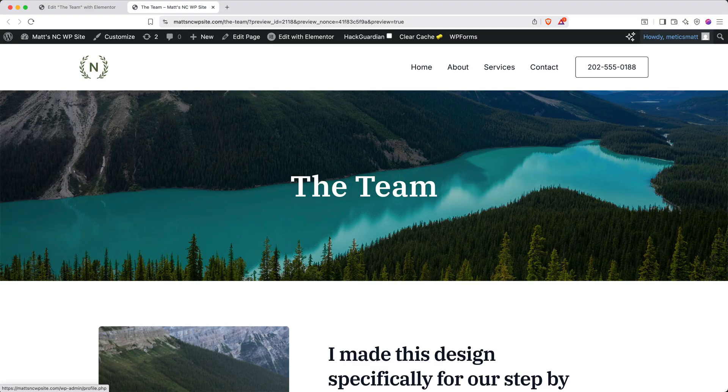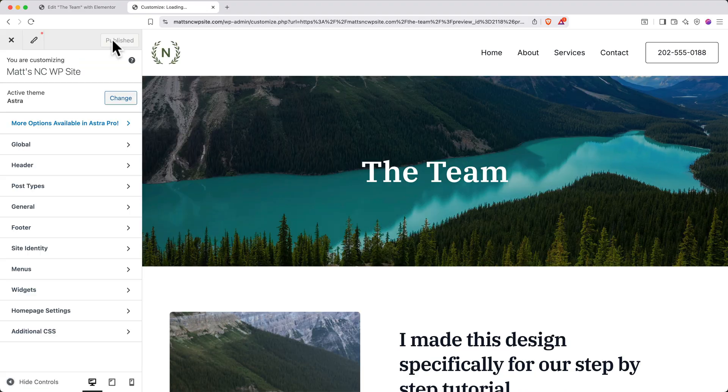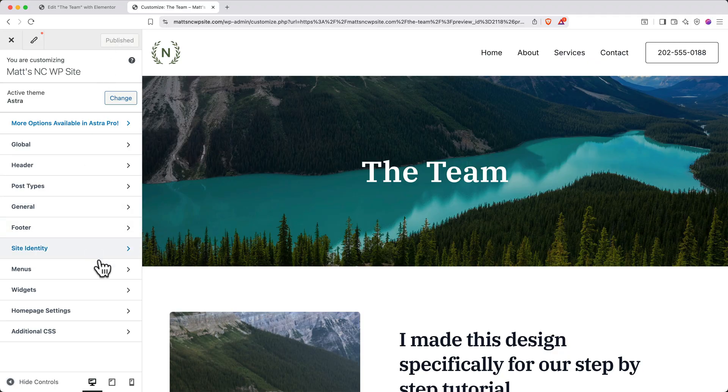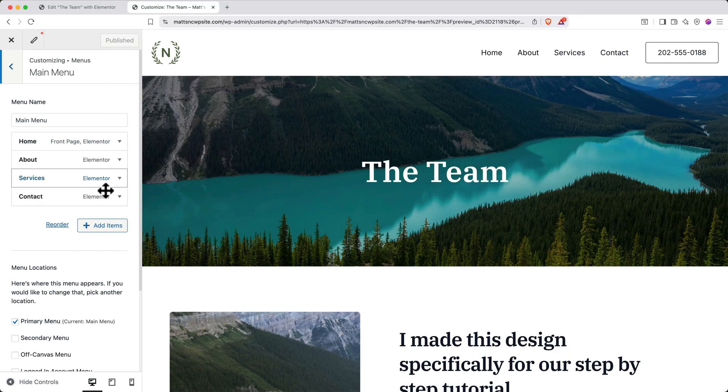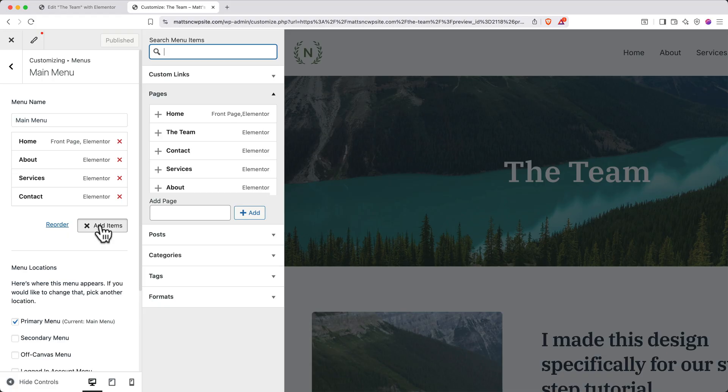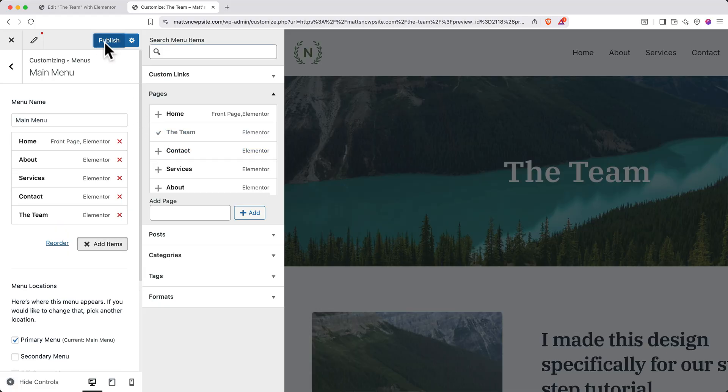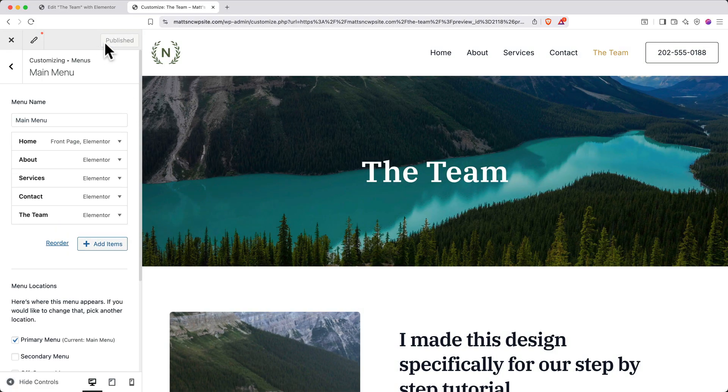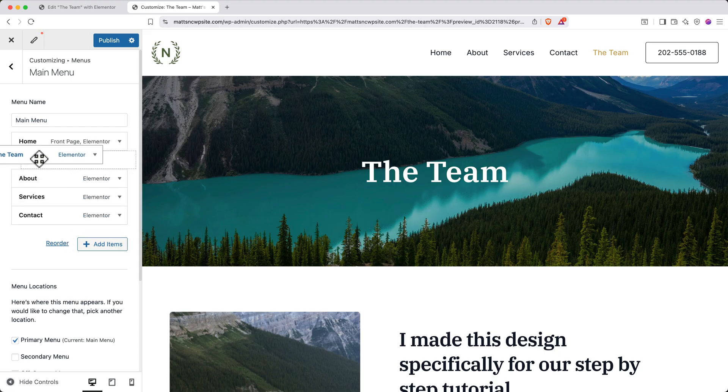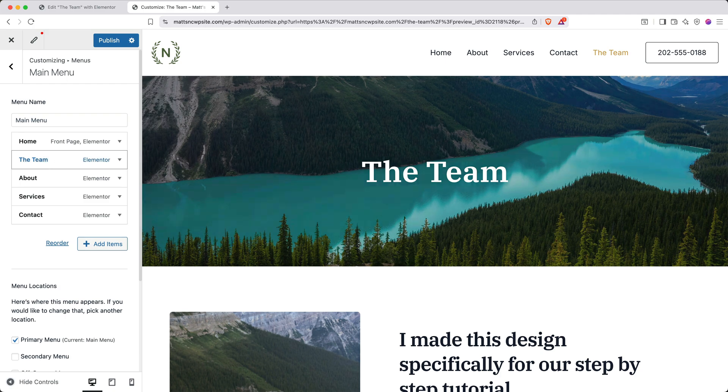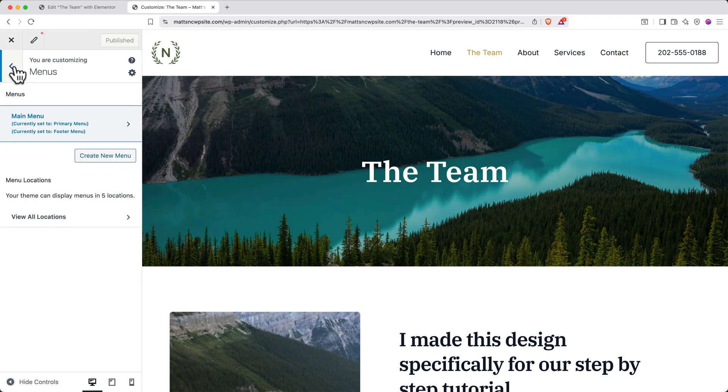But there's just one problem. This page doesn't show up in our navigation bar. To add this new page to the navigation bar, go up to the top left and click customize. Then on the left side, click menus, and then click main menu. Here you can click add items, and then select the new page from the list and click publish to see your changes. If you don't like the order of the items in the menu, you can simply grab the new page and drag it to a new location. Again, when you're happy with your changes, you can click publish. And then you can back out to the main menu.